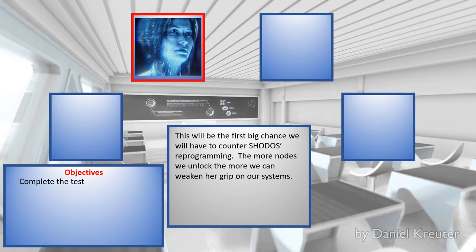This will be the first big chance we will have to show us this reprogram. The more nodes we unlock, the more we can weaken her grip on our systems.